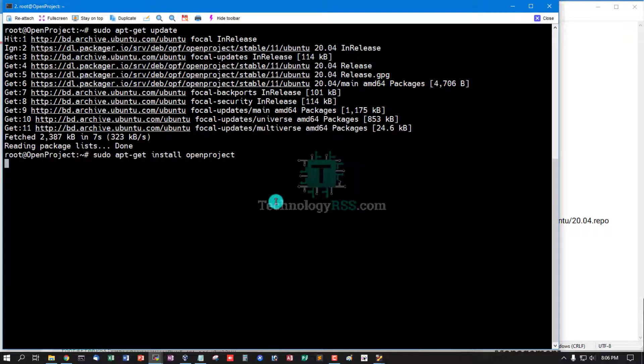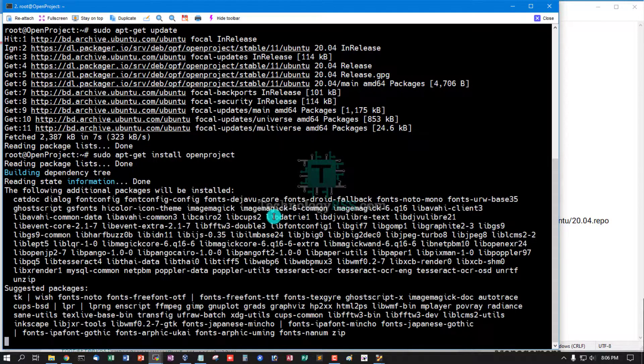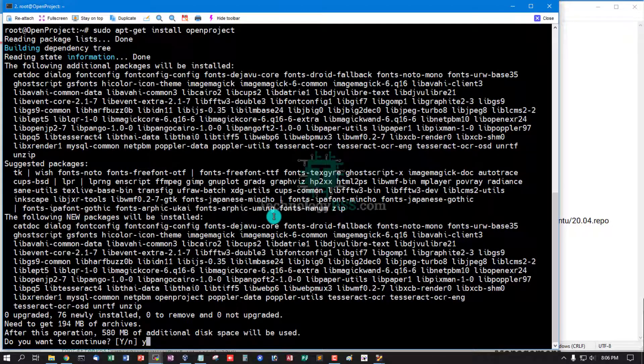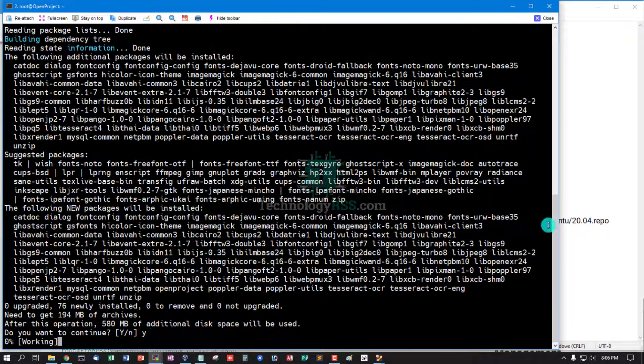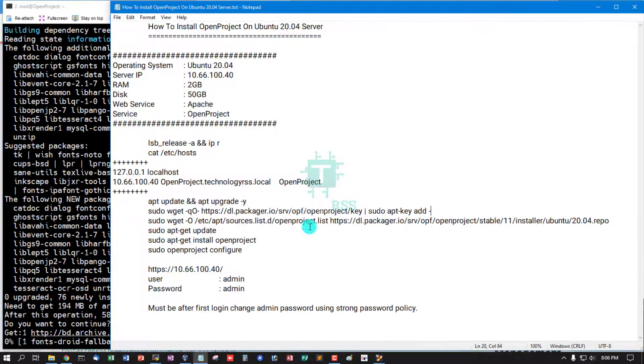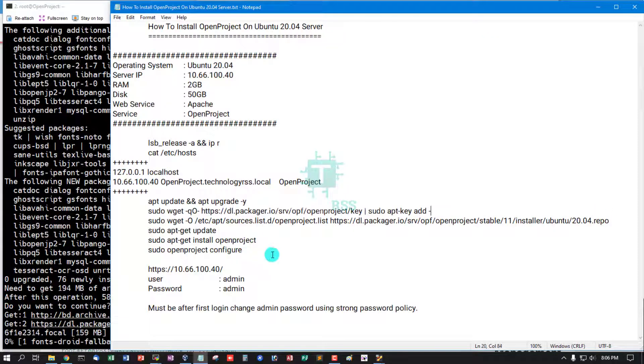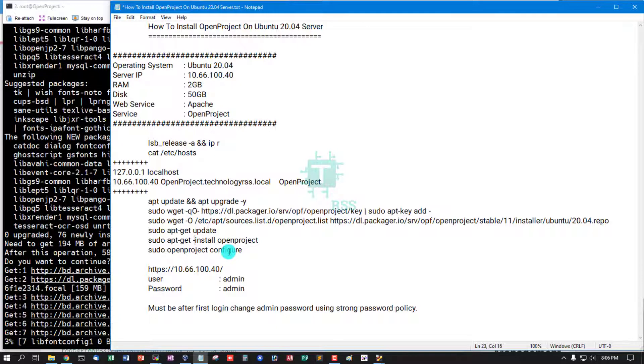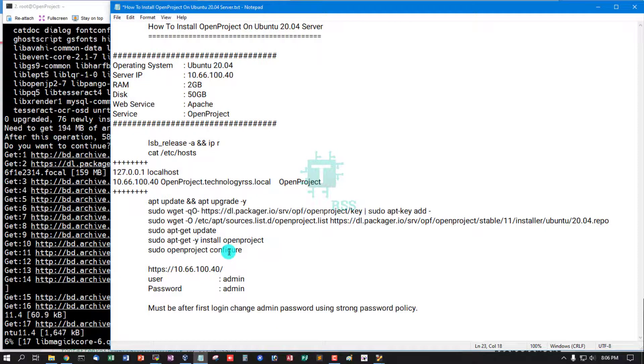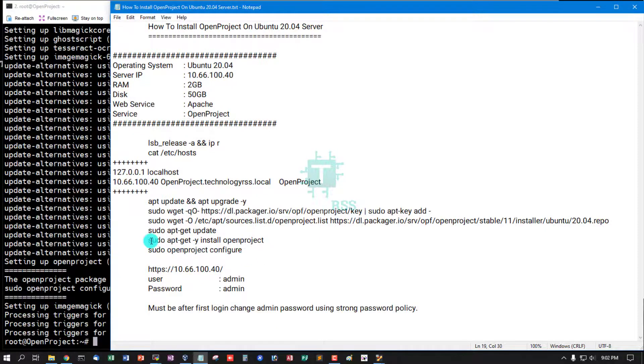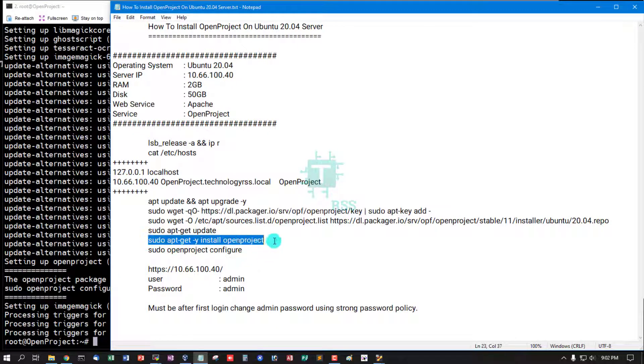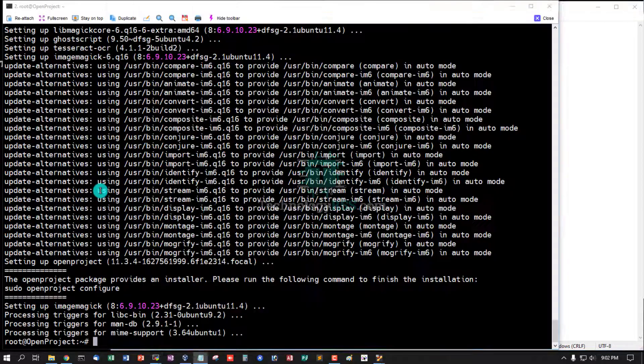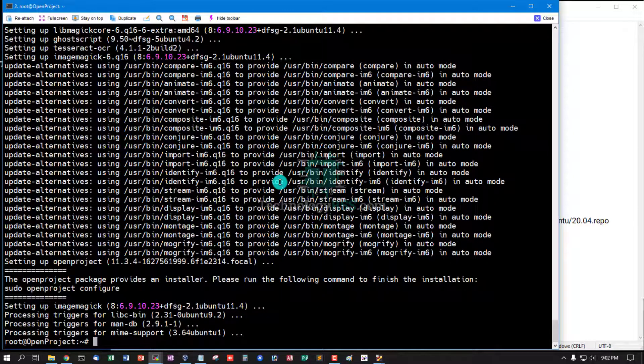Now run this command for installation process. It will take up to 10 to 20 minutes. Download and installation done. Now run OpenProject configure command.